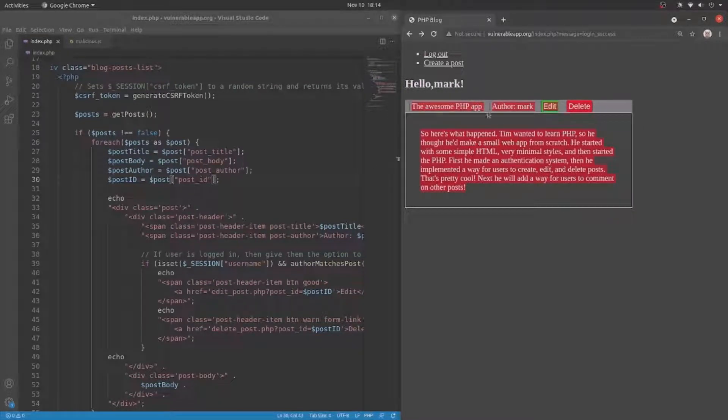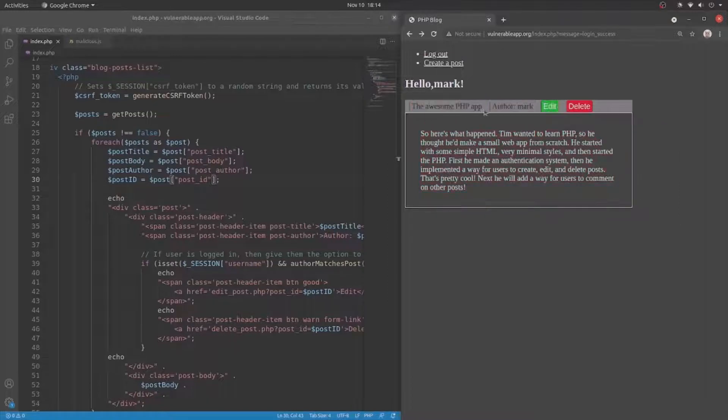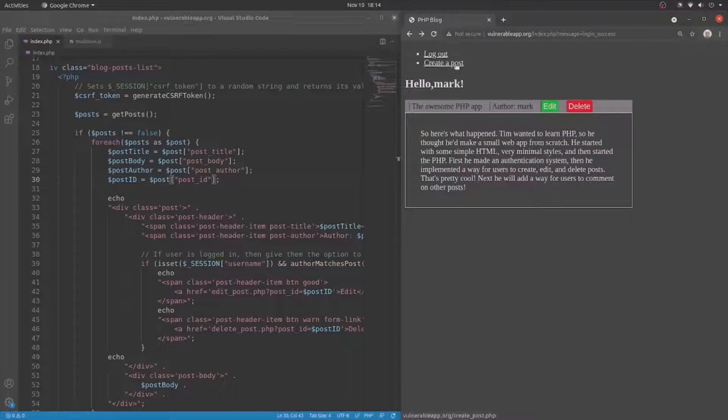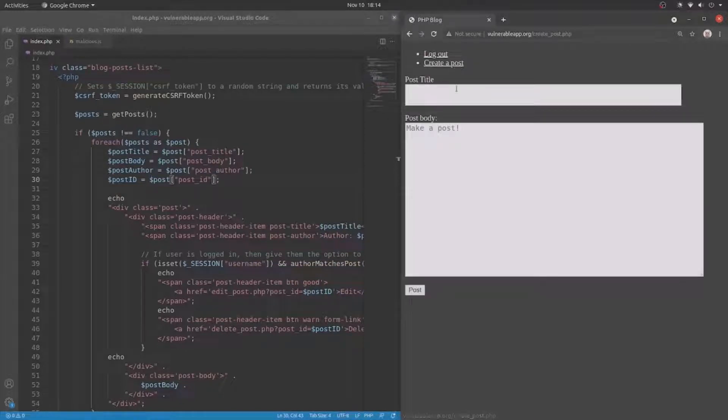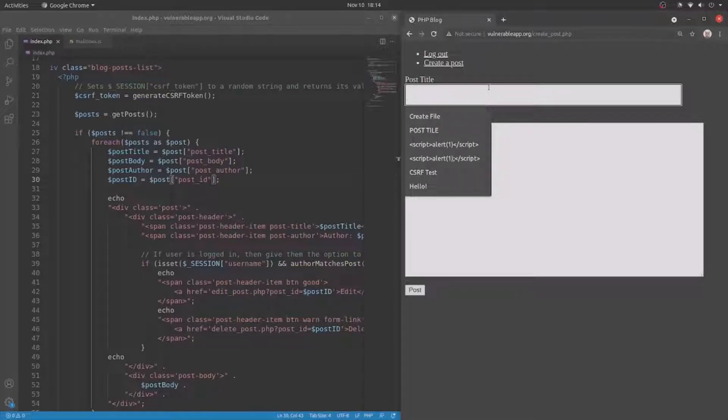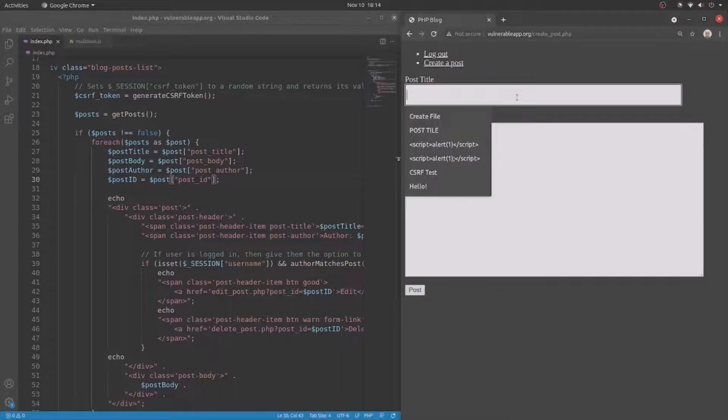Here we have the post title, the author, and the body of the post. So let's create a post, and instead of putting a plain title here, we are going to put some JavaScript here. Actually, no, we'll put some JavaScript in the body, although I could do either.